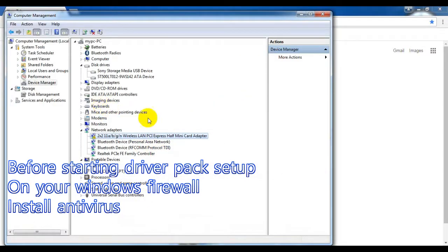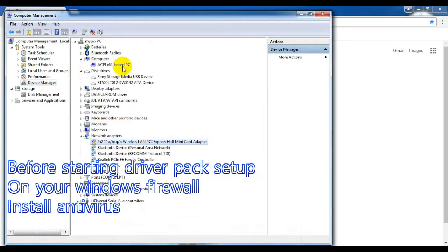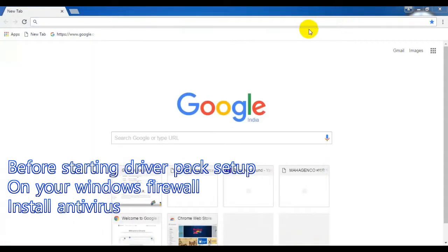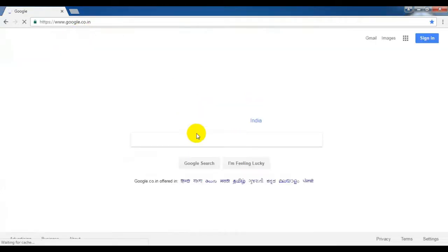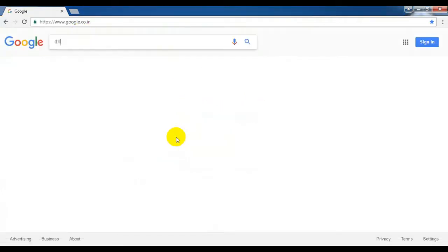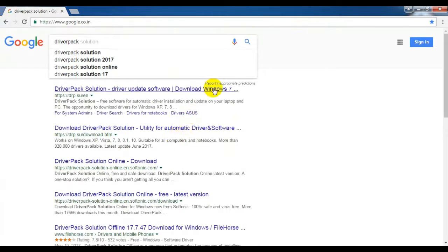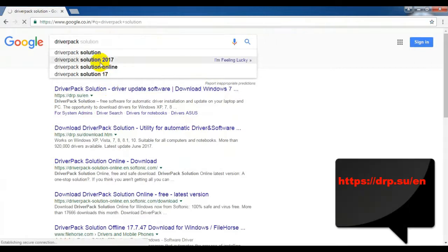तो चलिए दोस्तों शुरू करते हैं। DriverPack installation करने के लिए पहले कुछ instructions याद रखें। Device Manager पर check कर लेना है कि आपके computer या laptop के अंदर driver properly install है या नहीं। इसके साथ ही Windows का firewall on रखें और antivirus भी रखना जरूरी है।